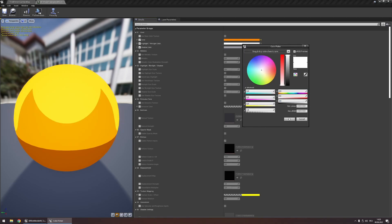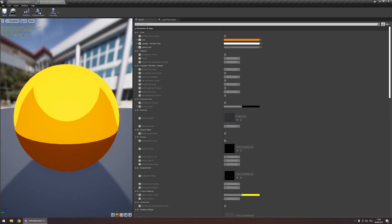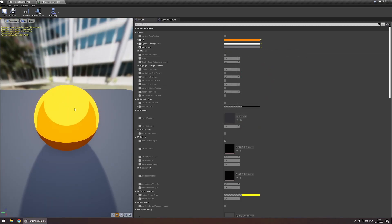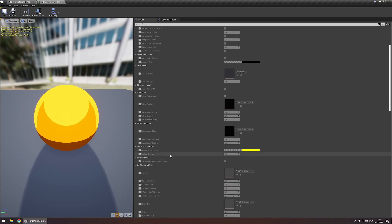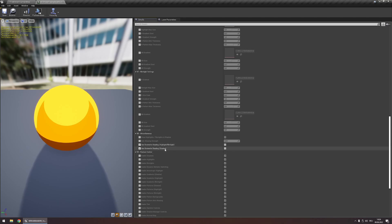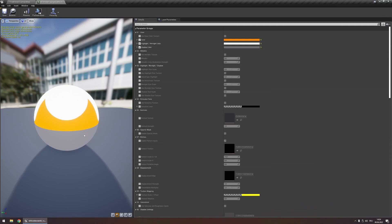By default, whatever you input here is getting multiplied onto your base color to form the final color of your object. You can change this behavior by scrolling down to the miscellaneous category and enabling 'use override shading for highlights and rim lights or shadows'. If you enable that, the highlight rim light color or the shadow color will directly determine the color that is on your object.